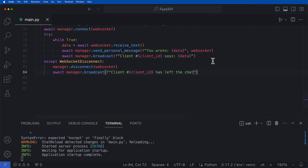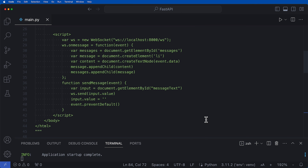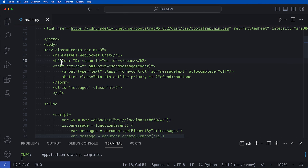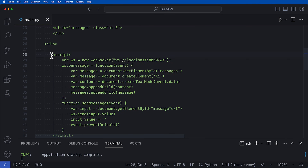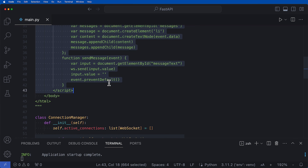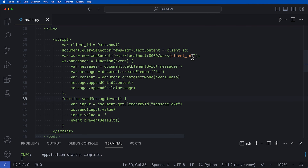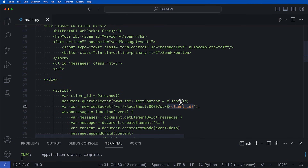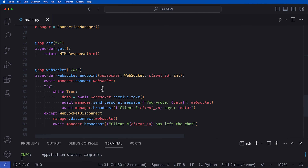Let's scroll up to our HTML code. We need to add a little bit more to make sure everything works correctly. Under the H1 FastAPI WebSocket Chat tag, I'm going to add a new H2 tag with an ID that shows the user's ID. Then I'll add a new script that includes a bit more information including our new client_id being passed into the chat. Since we're adding a client_id, down in our WebSocket path we need to update it to slash ws slash client_id, and this client_id is passed in as an argument.